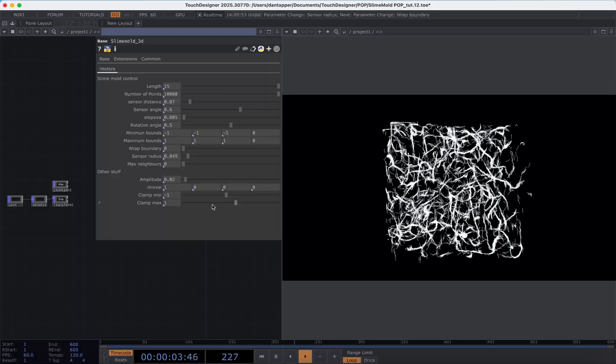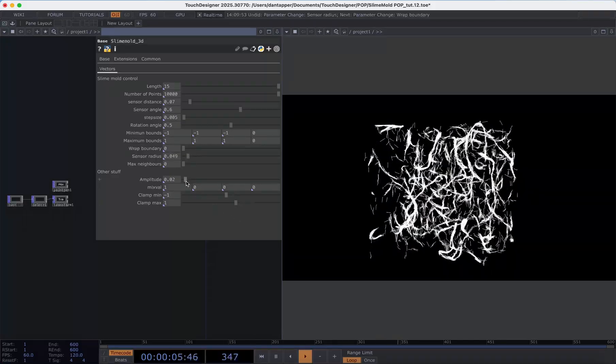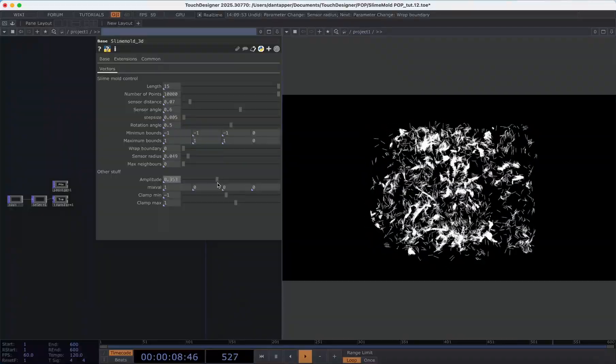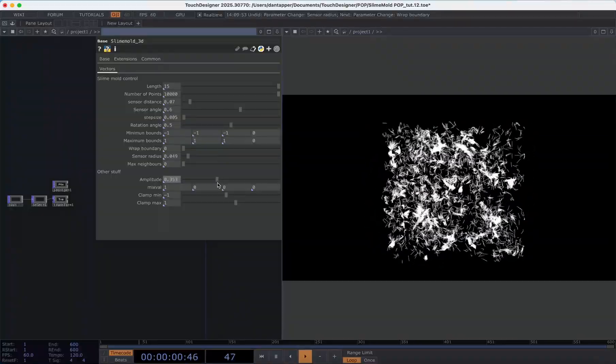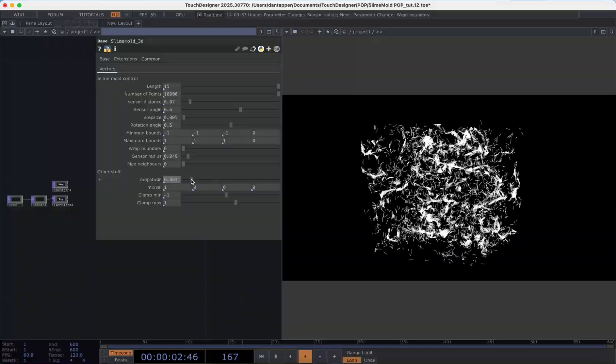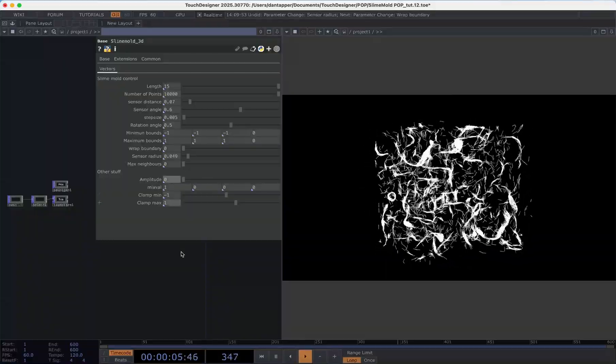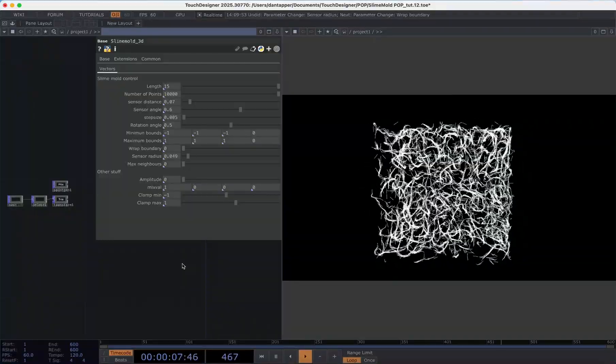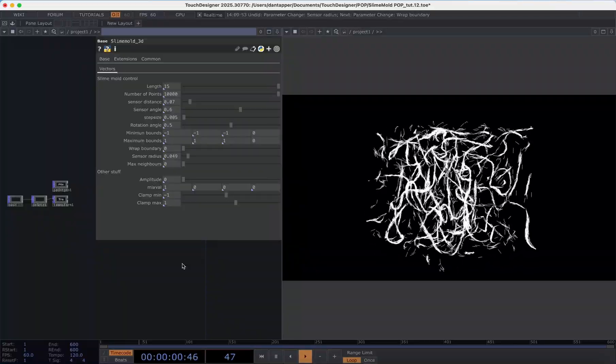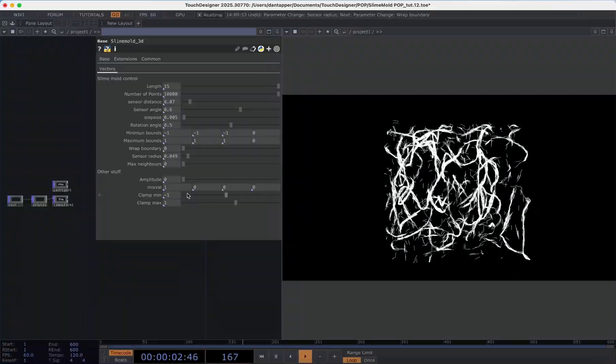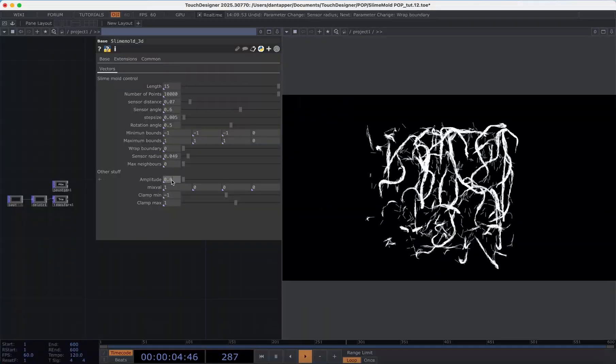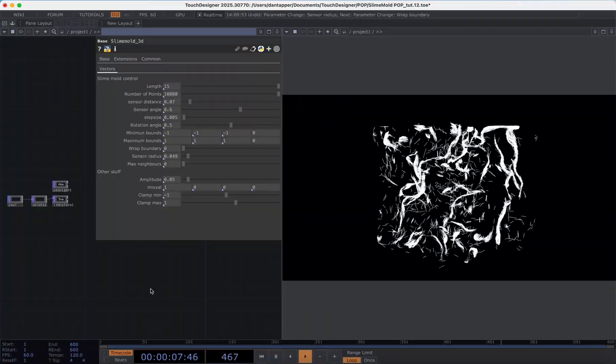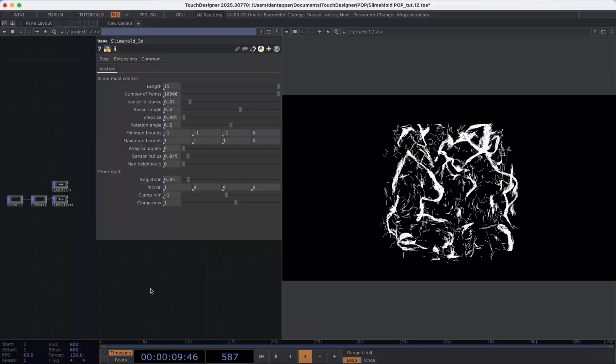Other values we can control is we have this amplitude factor. So this allows us to control an underlying noise manipulation that's sort of manipulating how we're driving this network. So if we have this at 0 we're going to eventually sort of reach a more static form. Versus if we have a slight value on this we're going to have something that will take longer to form an equilibrium.